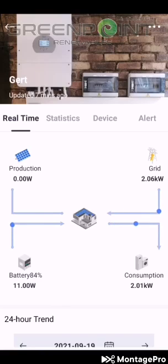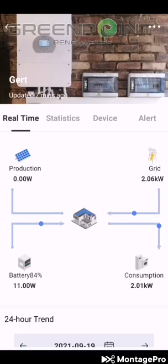Let's say he's having a power outage in the middle of the night — at least he still has some battery power left. Over here you'll see the consumption, which is how much he's currently using in his house.